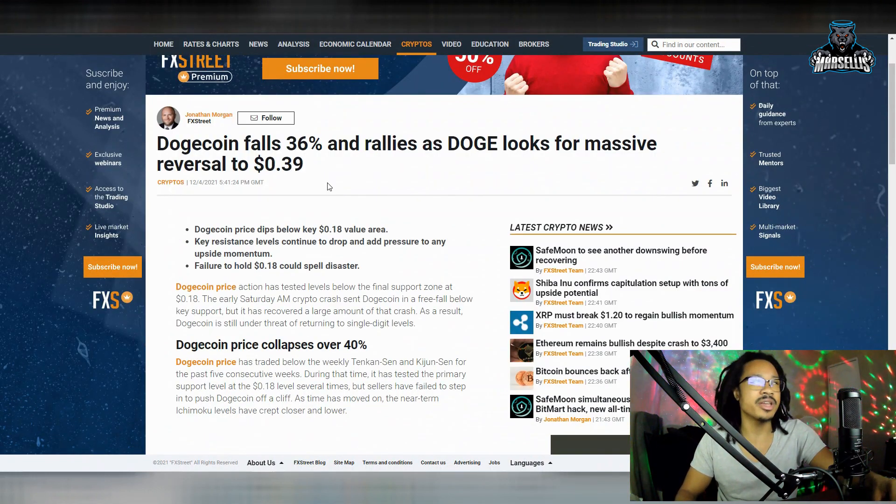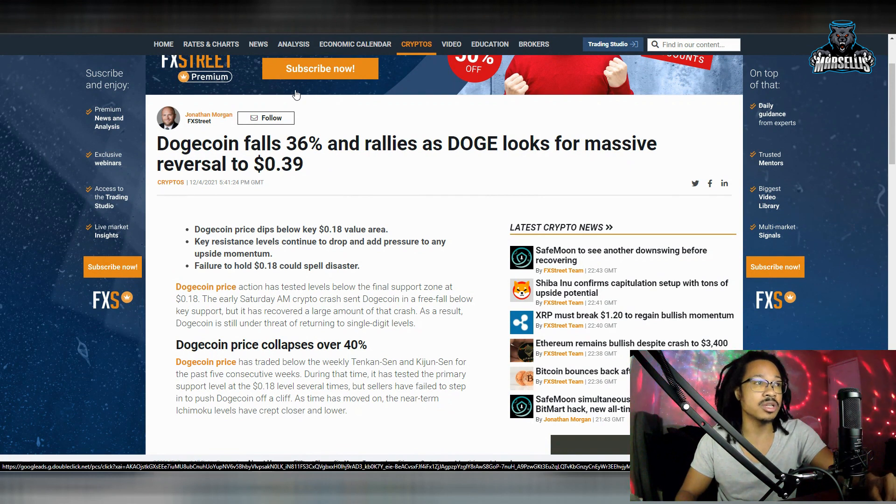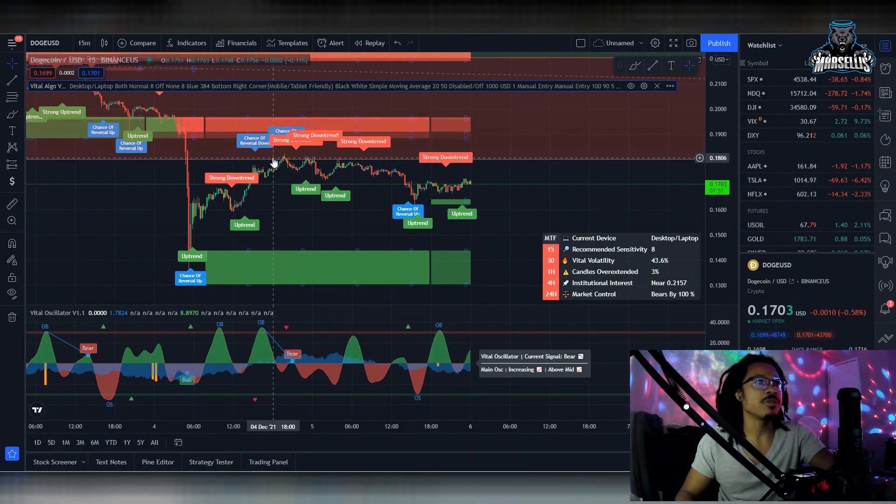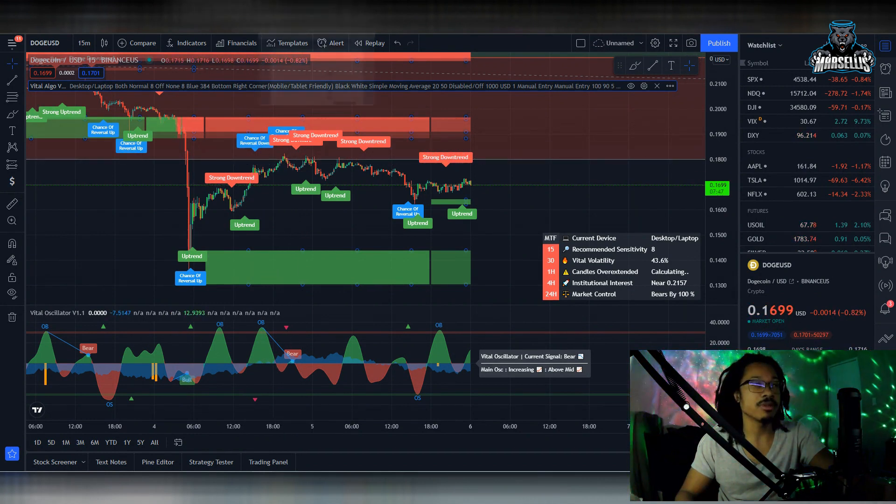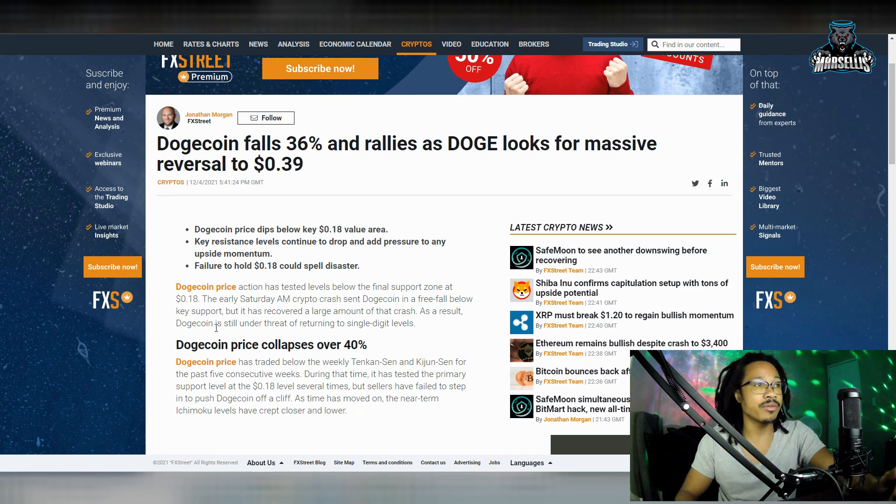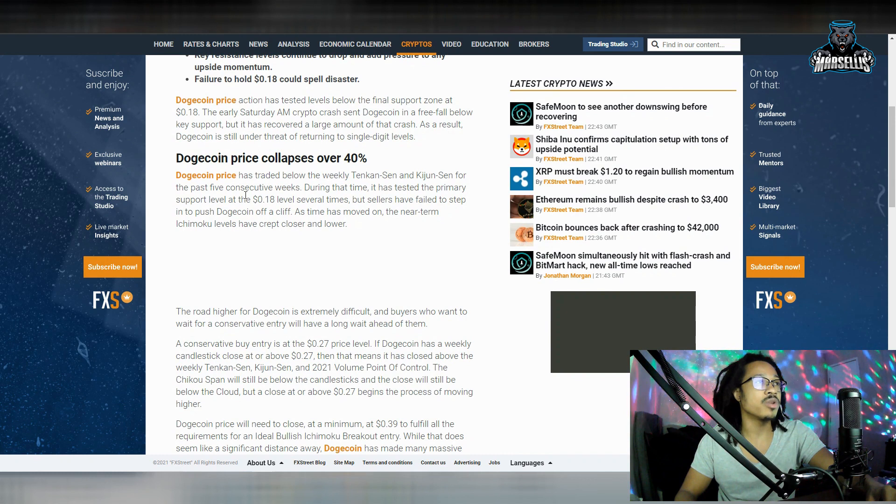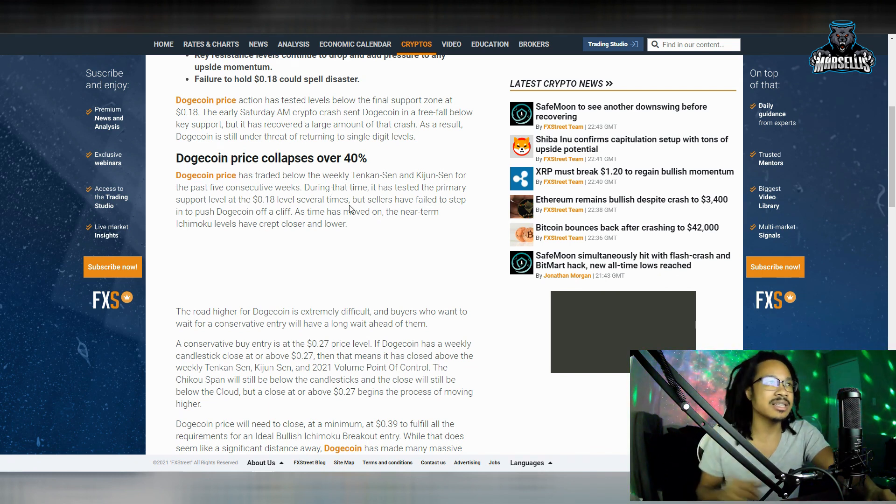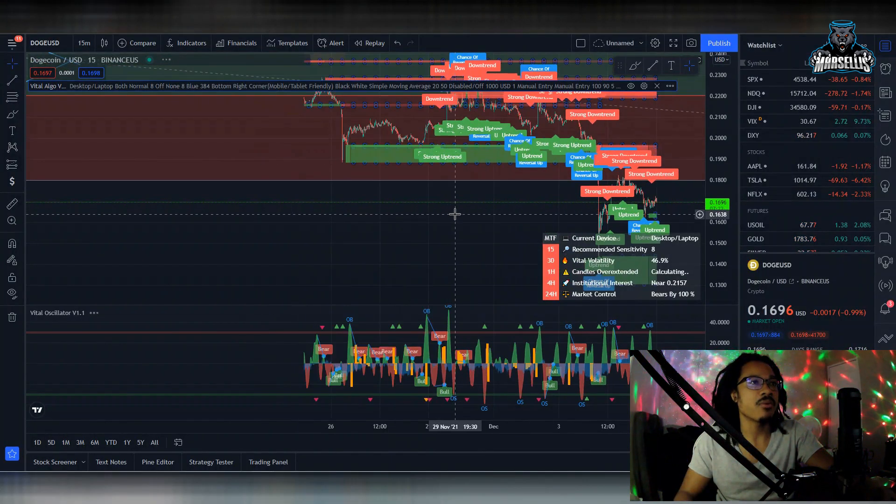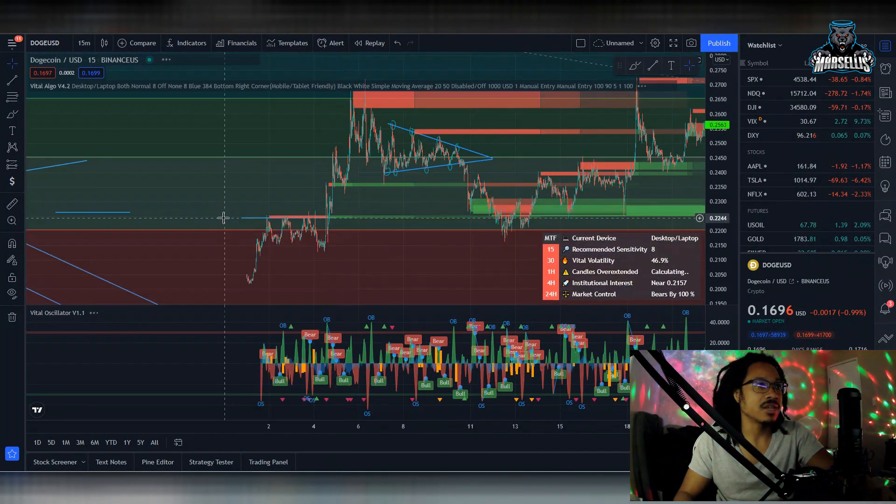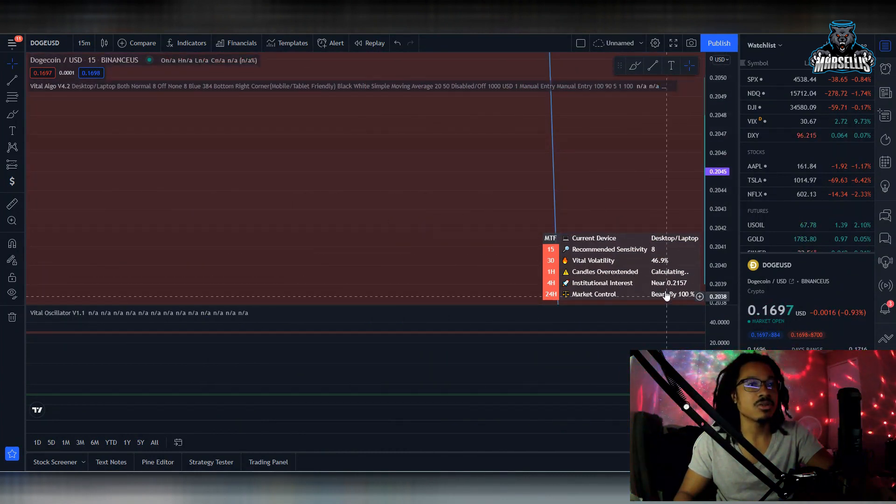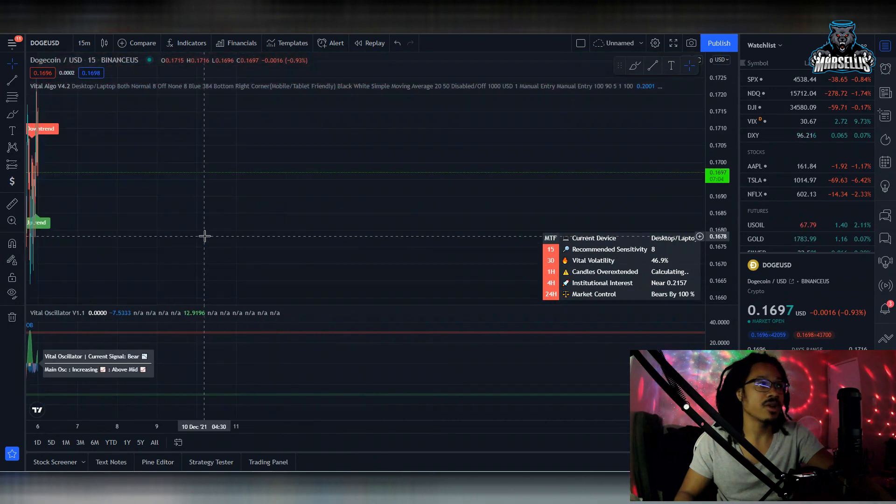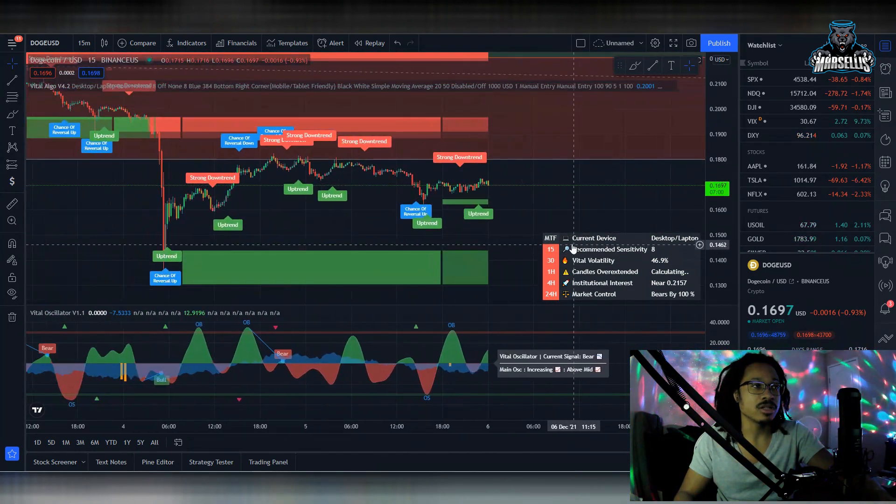Let's do some technical analysis. Dogecoin falls 36% in rallies as Doge looks for massive reversal to 39 cents. We had this whole thing going on. Failure to hold 18 cents could spell disaster, and we're failing to hold 18 cents. This has been huge and heavy resistance for us. So this is going to be a disaster pretty much. It does not want it to get past 18 cents. So we're going to see some more losses inside of Dogecoin. Dogecoin has traded below the weekly 10 cent for a long time, 5 consecutive weeks. During that time, it has tested the primary support level at 18 cents several times. We are still set to have some kind of rises, some kind of gains in Dogecoin long term. But right now, it's not happening right now.